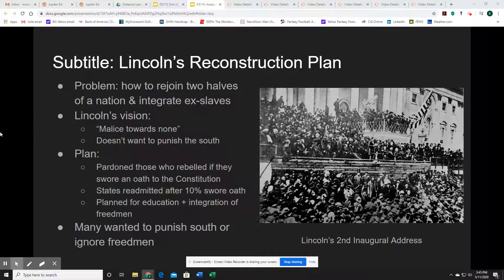So what is Lincoln's vision? He outlines this in the second inaugural address. He tries to make sense of the war — neither side really wanted it, but both found themselves driven towards it. He says the cause of the war was the peculiar and powerful institution of slavery. But he emphasizes the need for reconciliation, and again that important quote: malice towards none and charity for all. He wants to bind up the nation's wounds and make a just and lasting peace.